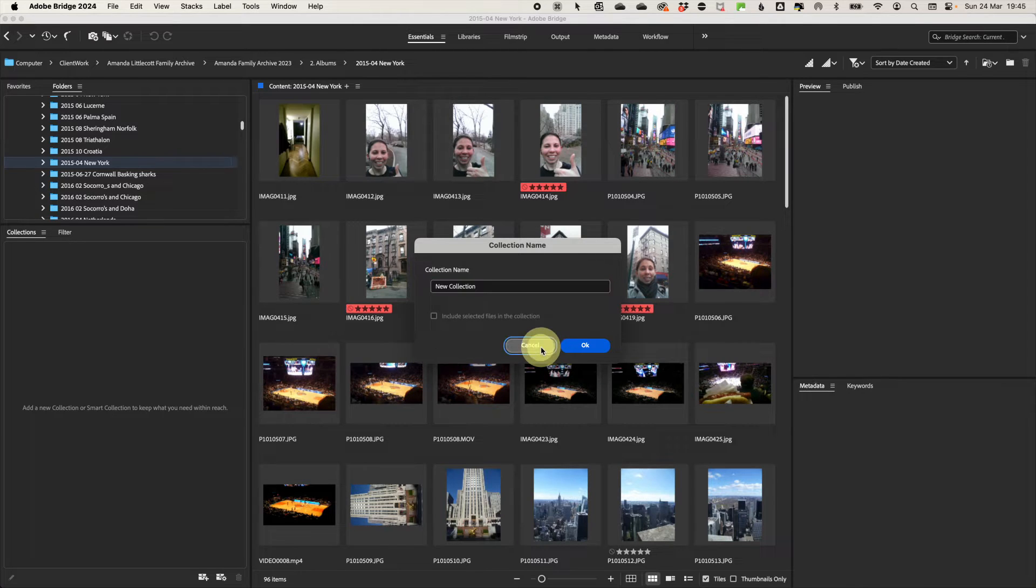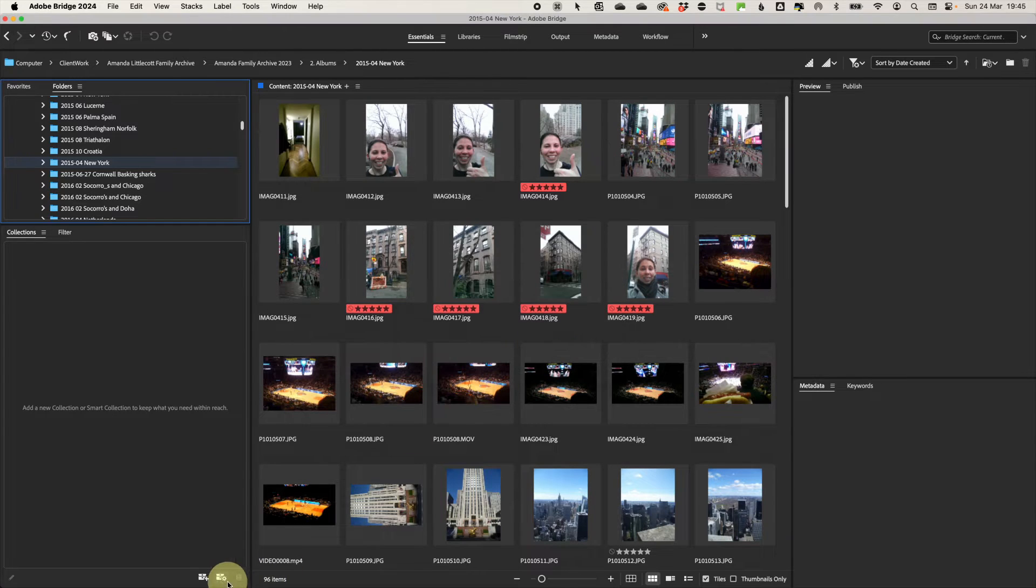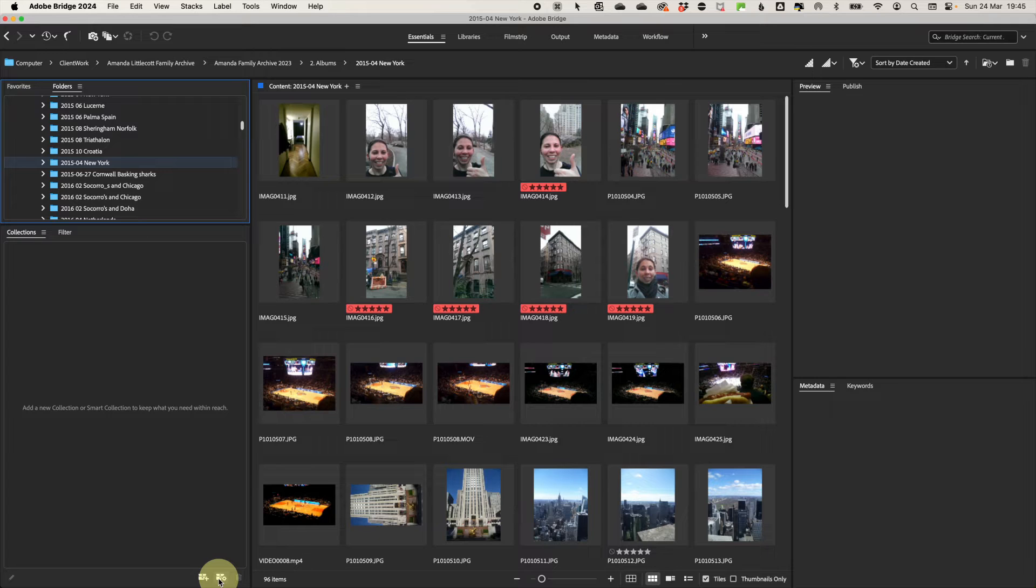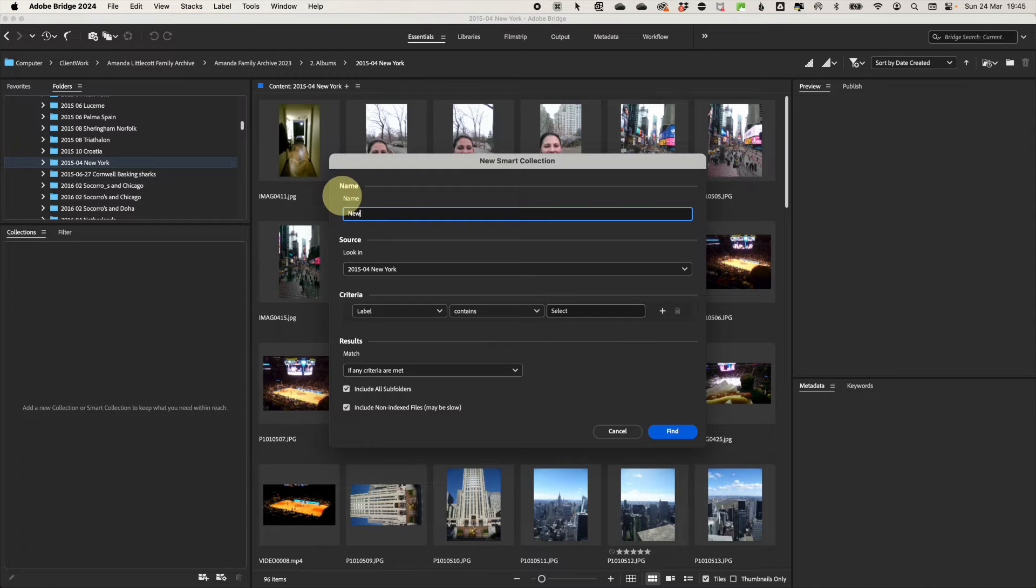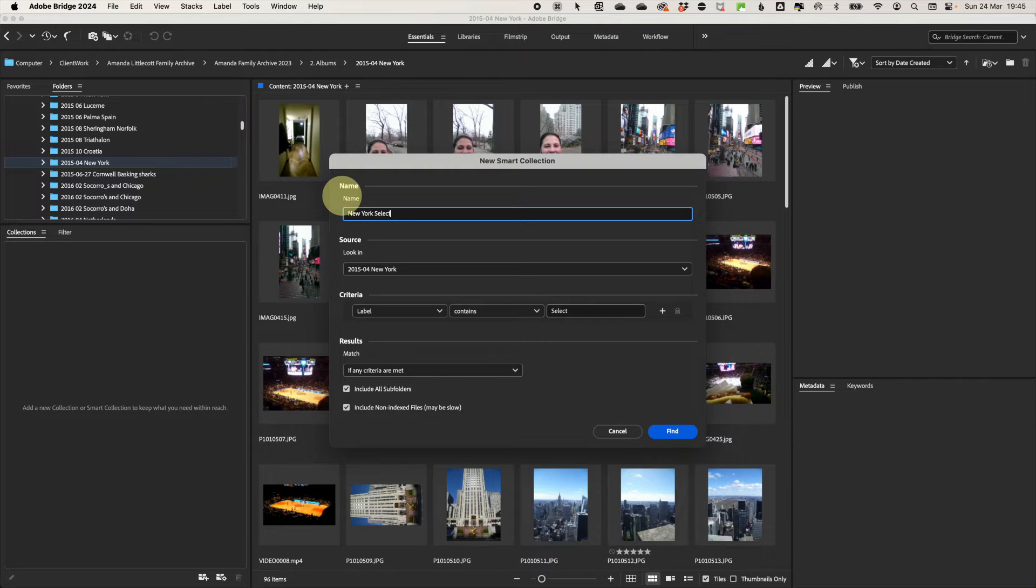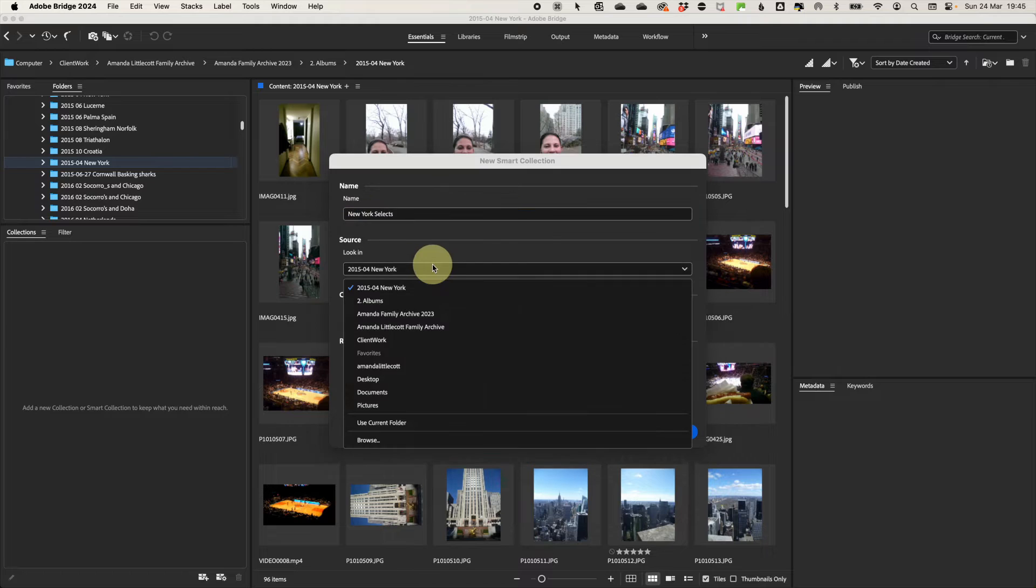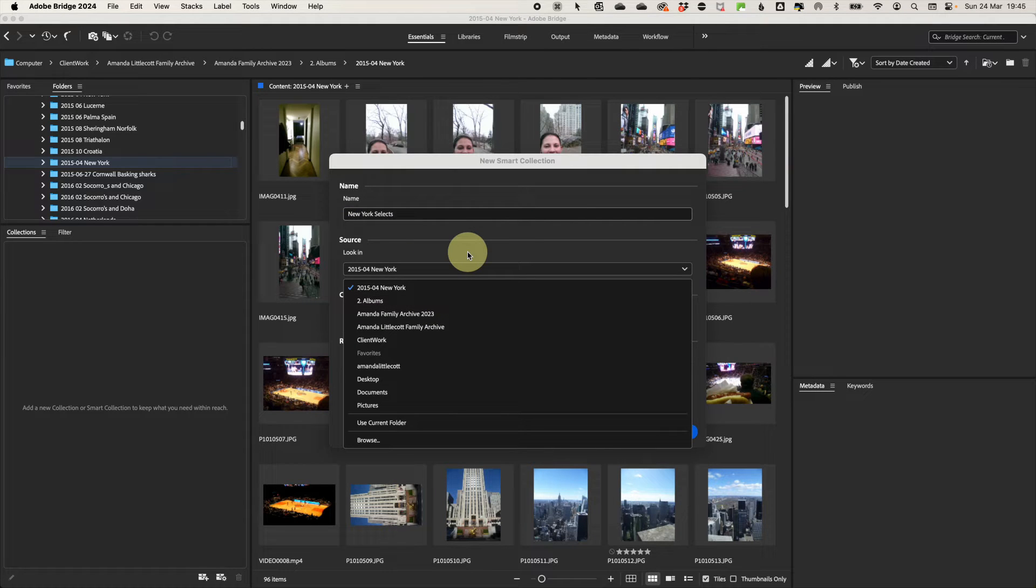what you can also do is create a smart collection based on criteria that you choose. So at the bottom, select create a new smart collection and a window will pop up. Give your collection a name, select your source. You can go as high or low into your folder structure, but it will only apply to the collection criteria of the folder you select and any sub folders.